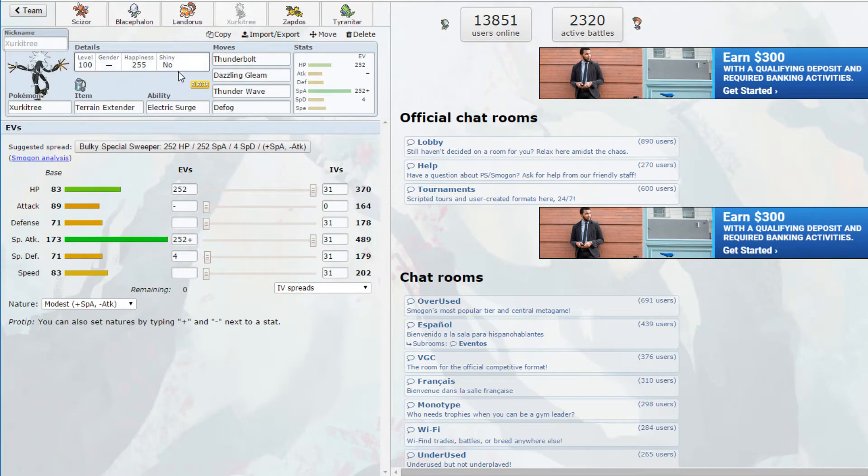Ferrothorn is Celebi. I am plus two. Ooh that crit might have mattered. Yikes, yeah I definitely think that crit probably mattered. I mean depends on his spread of course but I mean it's a Ferrothorn, I am a plus two Landorus using a boosted itemless Acrobatics though so I don't really know.